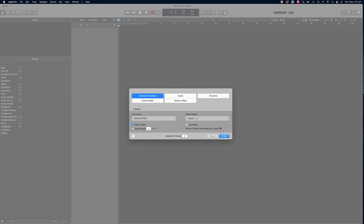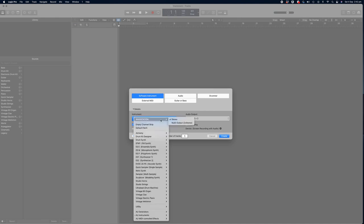So the first thing we're going to do is create a software instrument track. To do that, click on the plus button icon in the second column from the left here, or when you first open your project you should get this window which gives the option to select between software instrument, audio, drummer, external MIDI, or a guitar and bass track. We're going to select software instrument, and you can choose from any of the number of built-in instruments within Logic Pro.